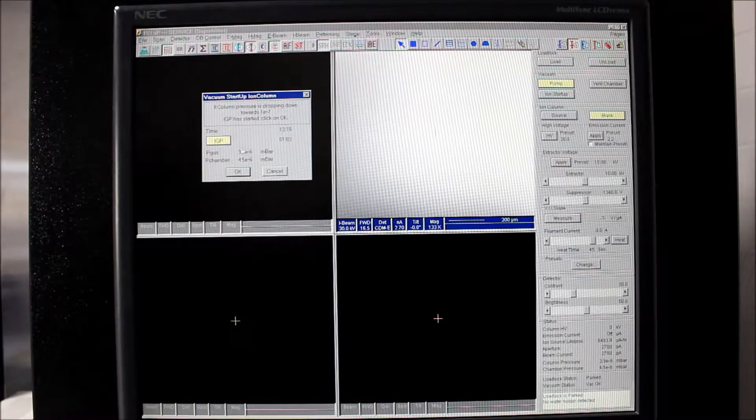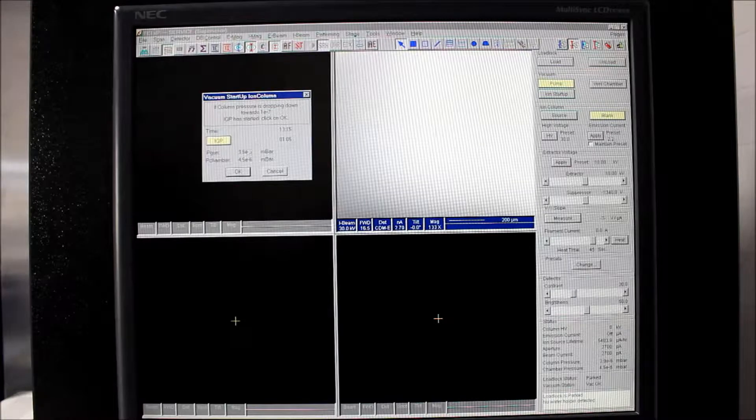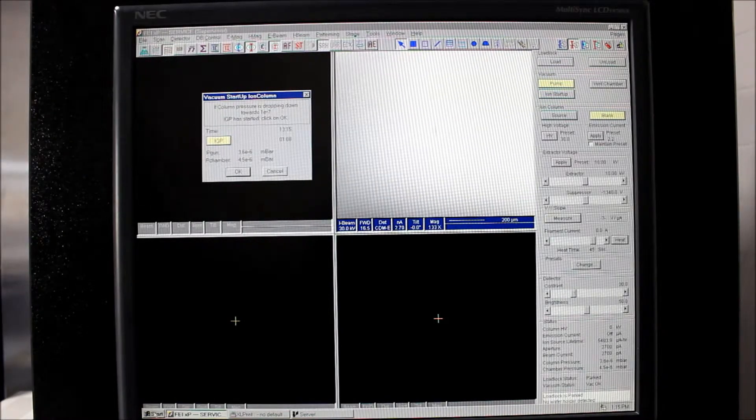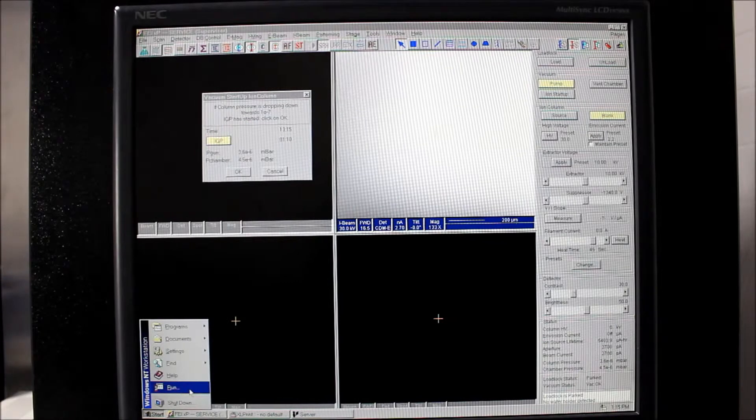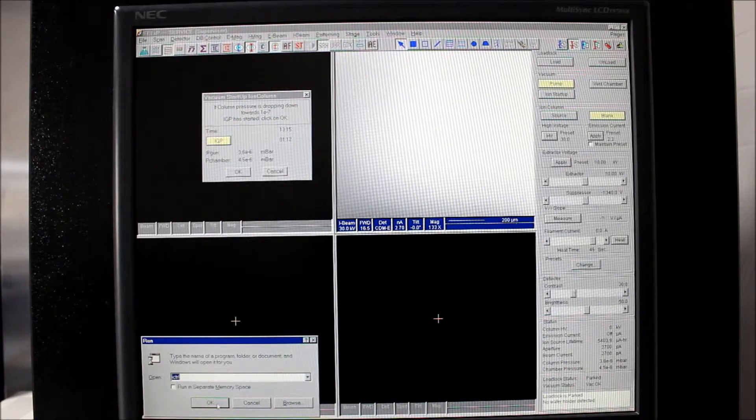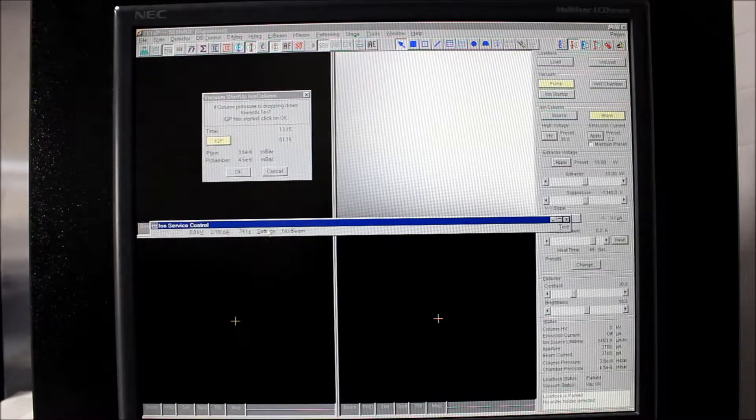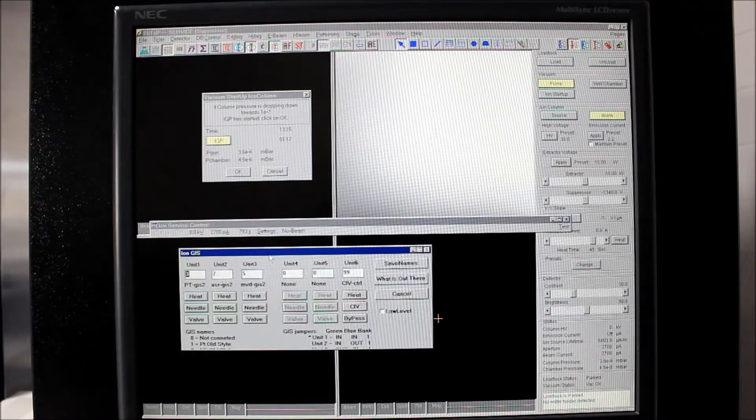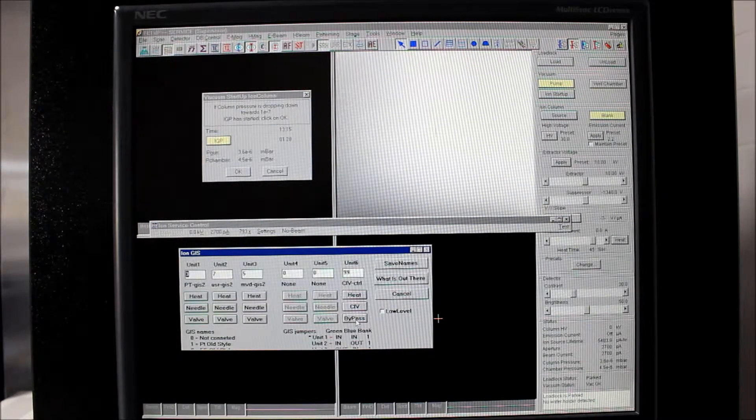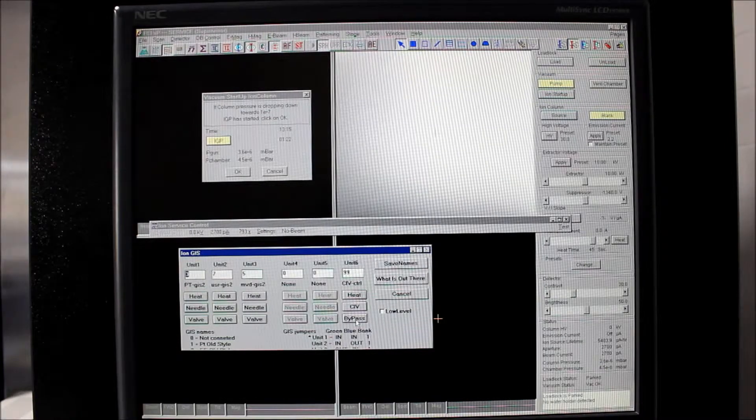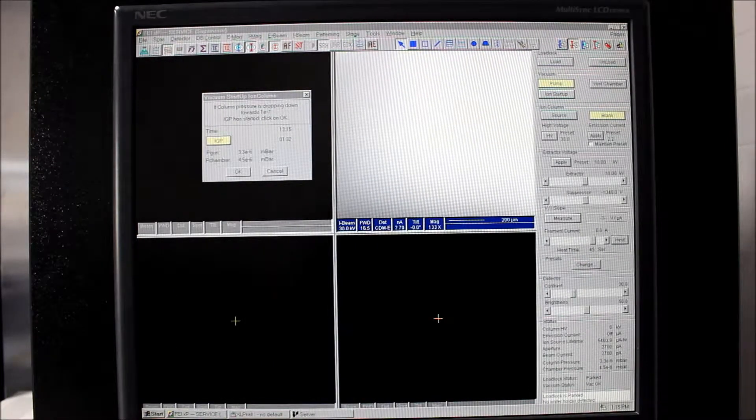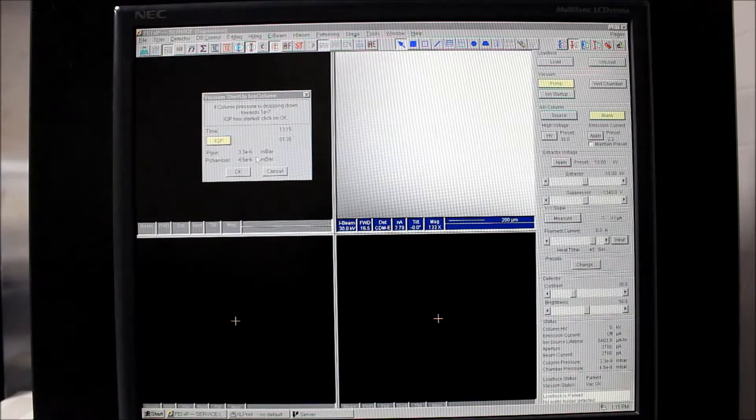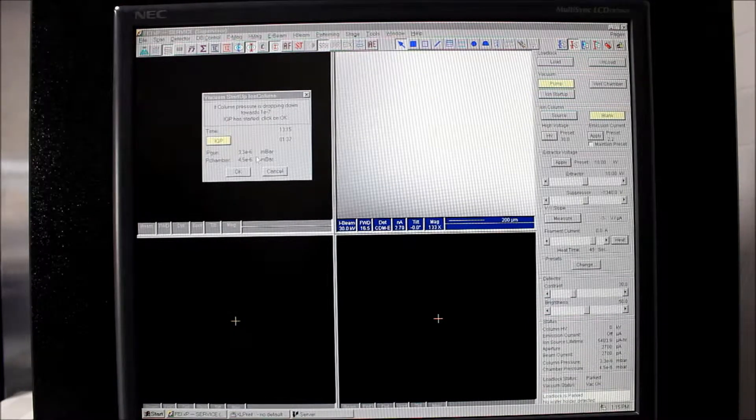Once we're assured this is actually pumping down, we can go ahead and close that valve the same way we opened it in the beginning. By going down, running I control, selecting settings, and going to GIS. And now we will actually close the bypass valve. So now that valve is closed and the IGP is only pumping on the column itself, which is its normal mode of operation.